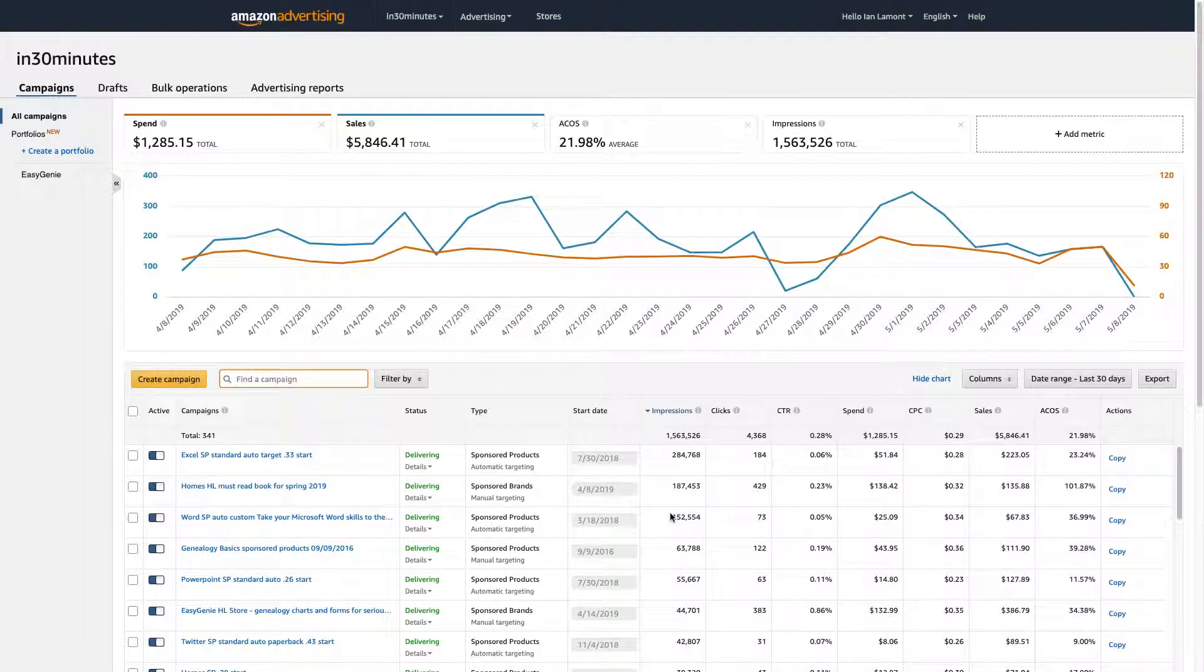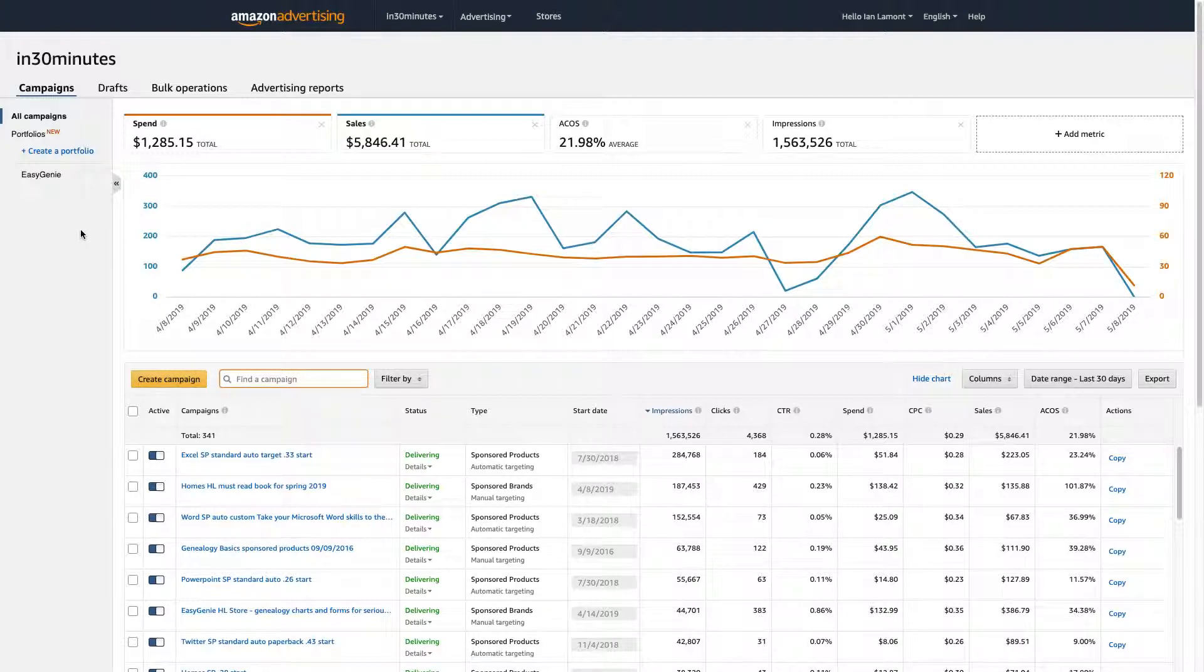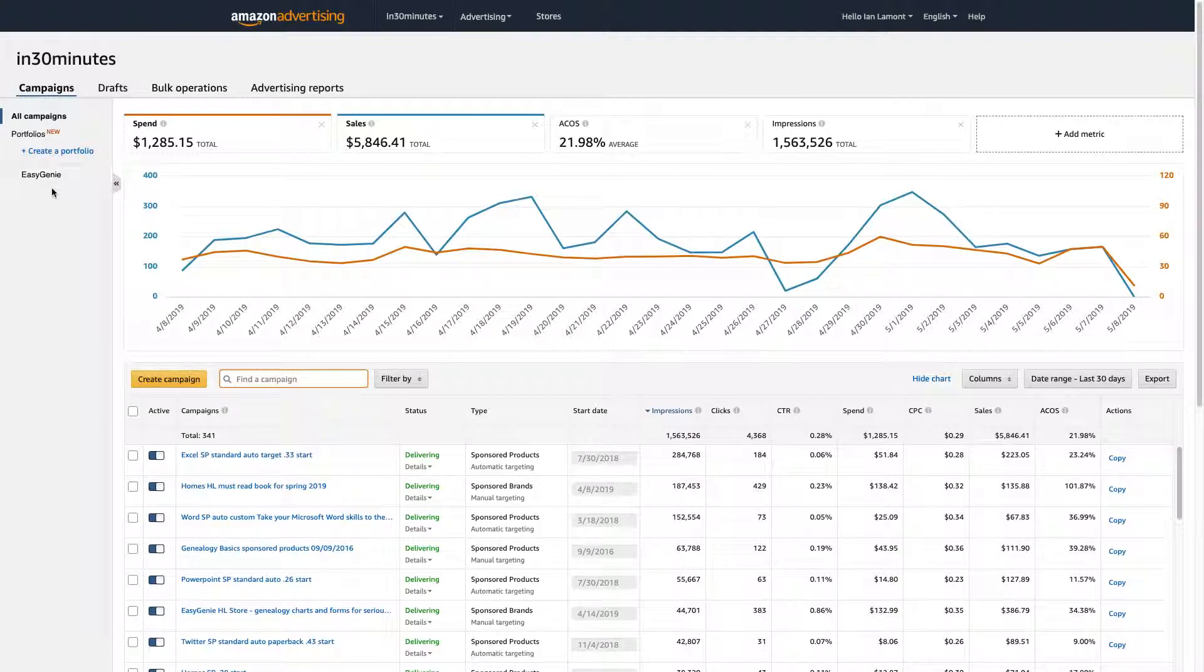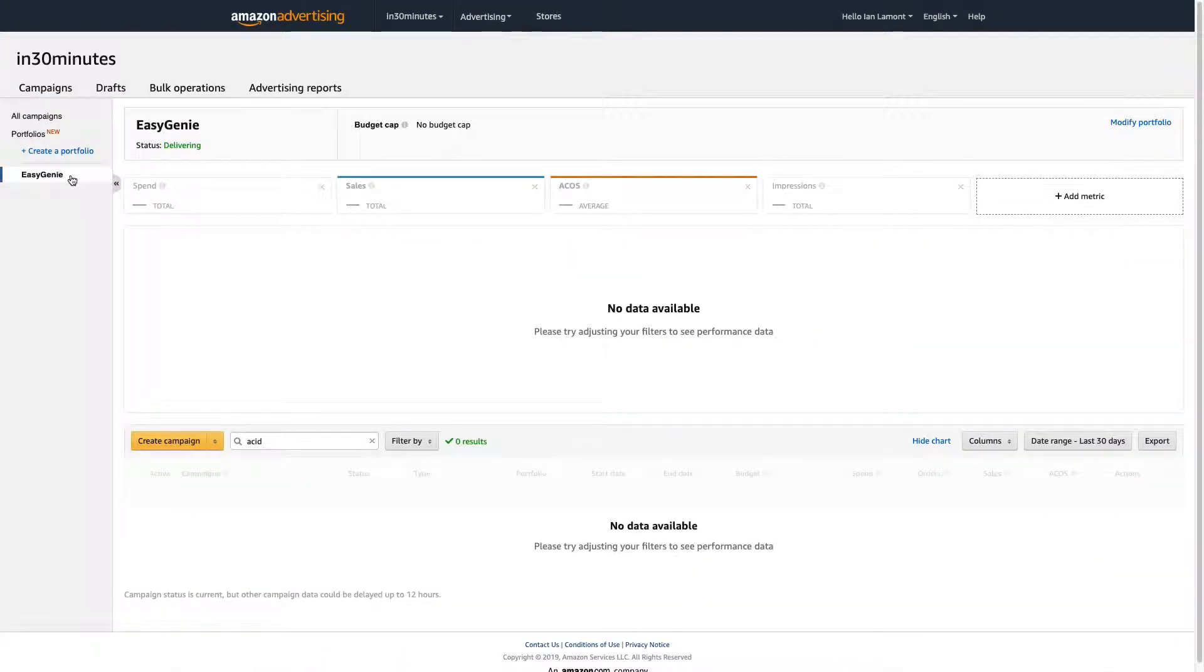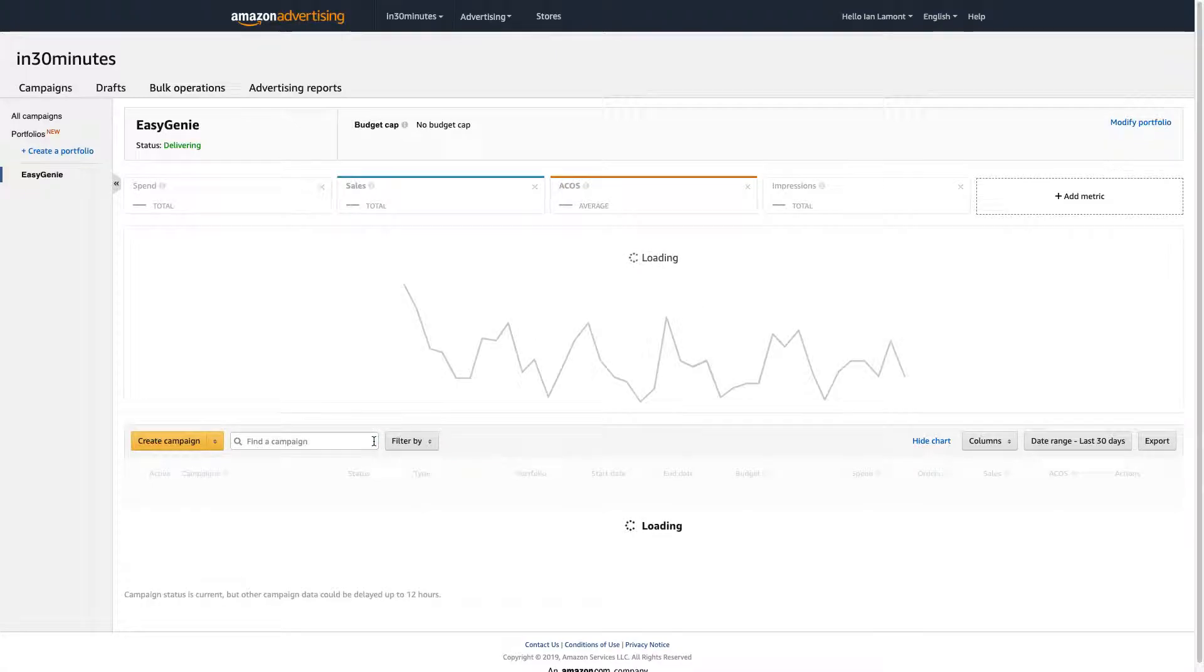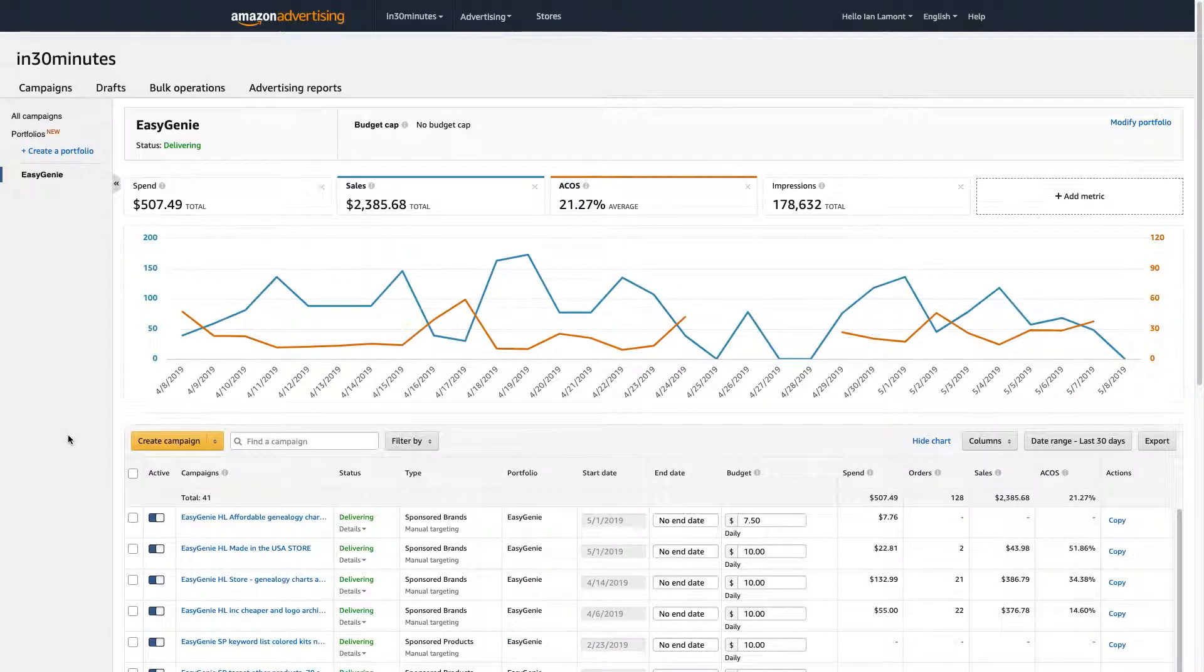And today, I'm going to show you how to create a portfolio. This is a feature I think that Amazon launched late last year, maybe early this year. And you can see it when you go into the campaigns area. And it'll say create a portfolio. And I have one here called Easy GD. So for your reference, I have two different brands. Actually, several different brands, more than two now.